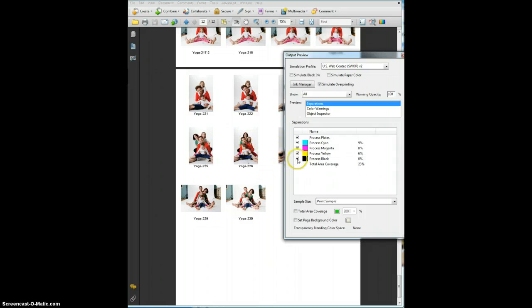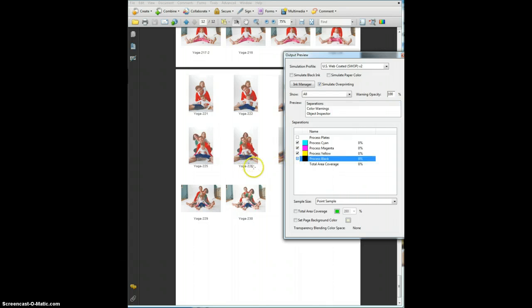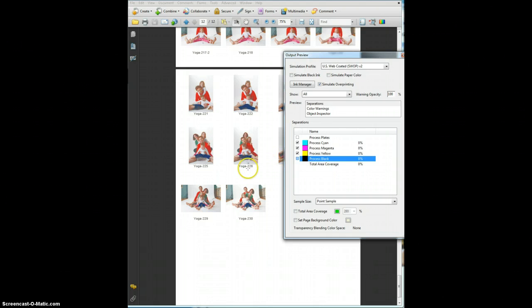The other thing that's really useful is to switch off the black. If you switch off the black and your black text that should just be one color black is still visible, that means you've probably output it as an RGB, which is not good for printing.